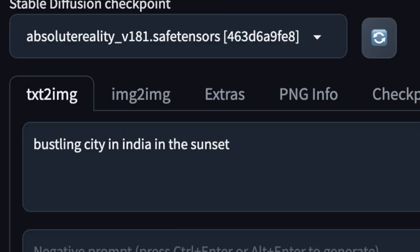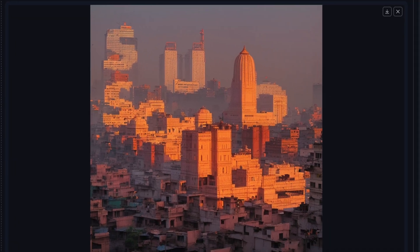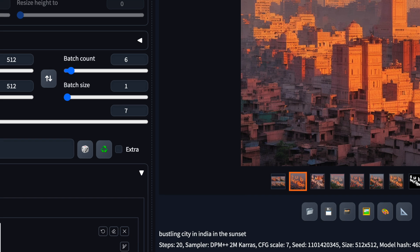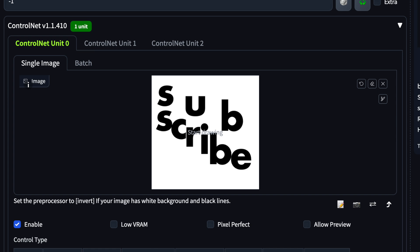So how do you create this? The essence of it is that you need to give the AI a text string describing what you want a picture of. For example, here I gave the AI the text string 'bustling city in India in the sunset.' I very often use the words 'in the sunset' because the photos usually become a lot more beautiful. And then besides that text string, you also need to supply Stable Diffusion and ControlNet with a cookie cutter image, as I call them. Here I created the image 'Subscribe,' and I tried to shape it in a way that would be easier to combine with buildings in a city.